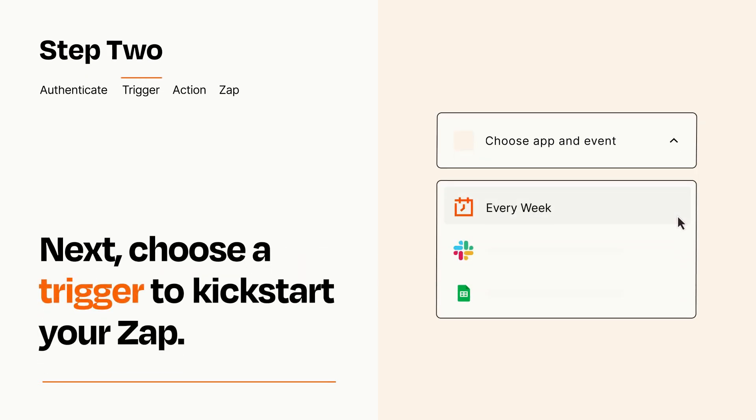Now let's set up your trigger, which is the event that starts your Zap. Pick the trigger event that you want from the list.